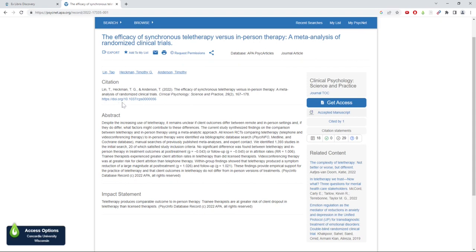First, see if you can locate the DOI number of the article you want to access and copy it. The DOI number will always start with the number 10.